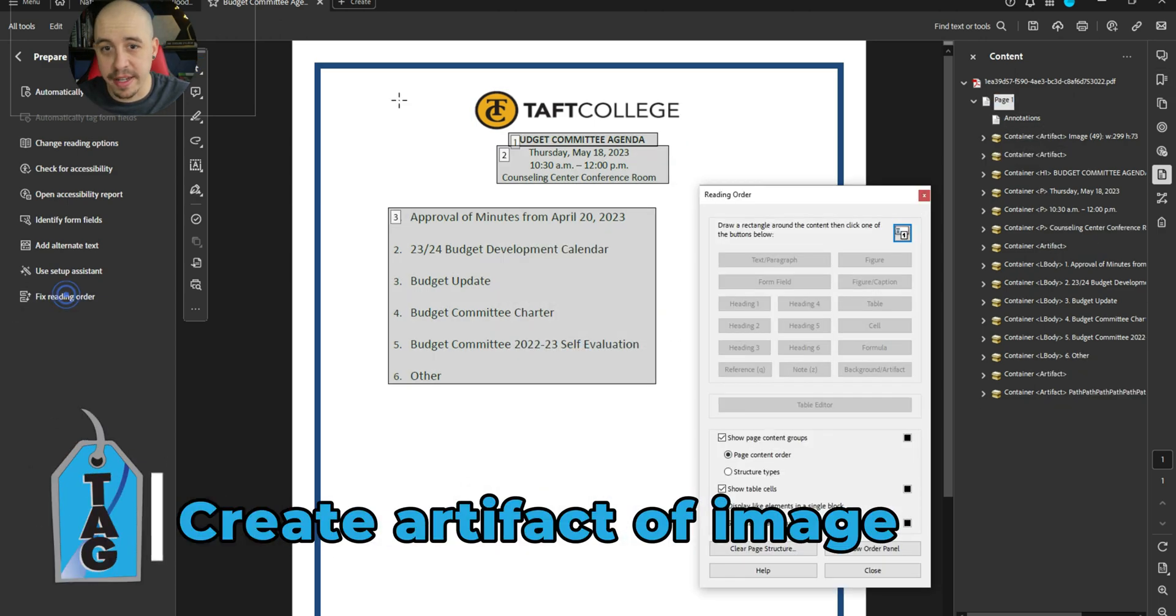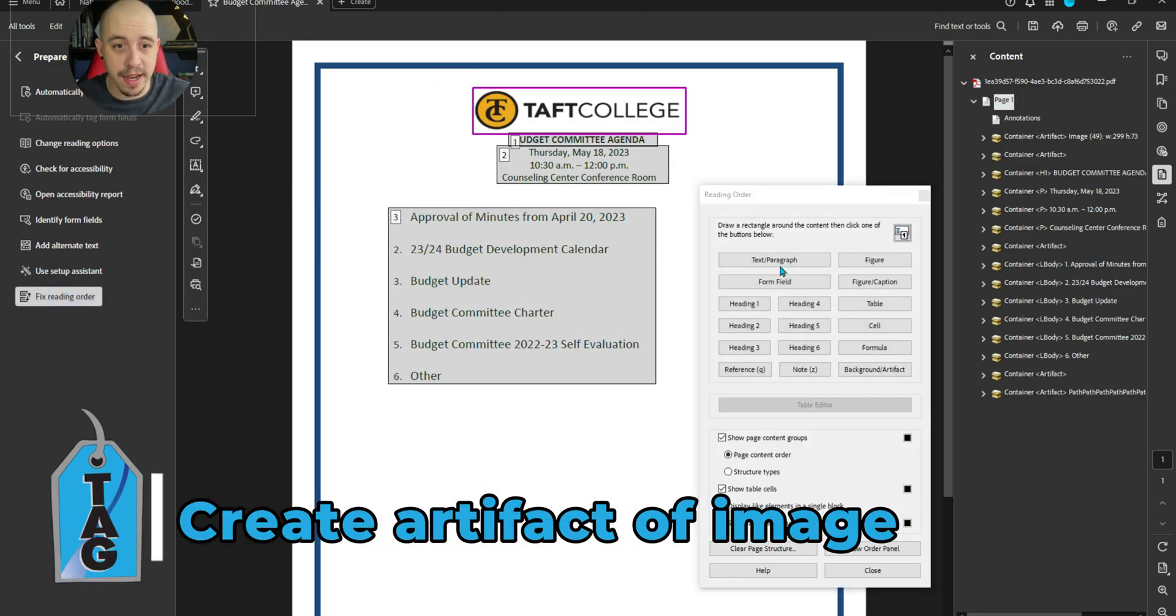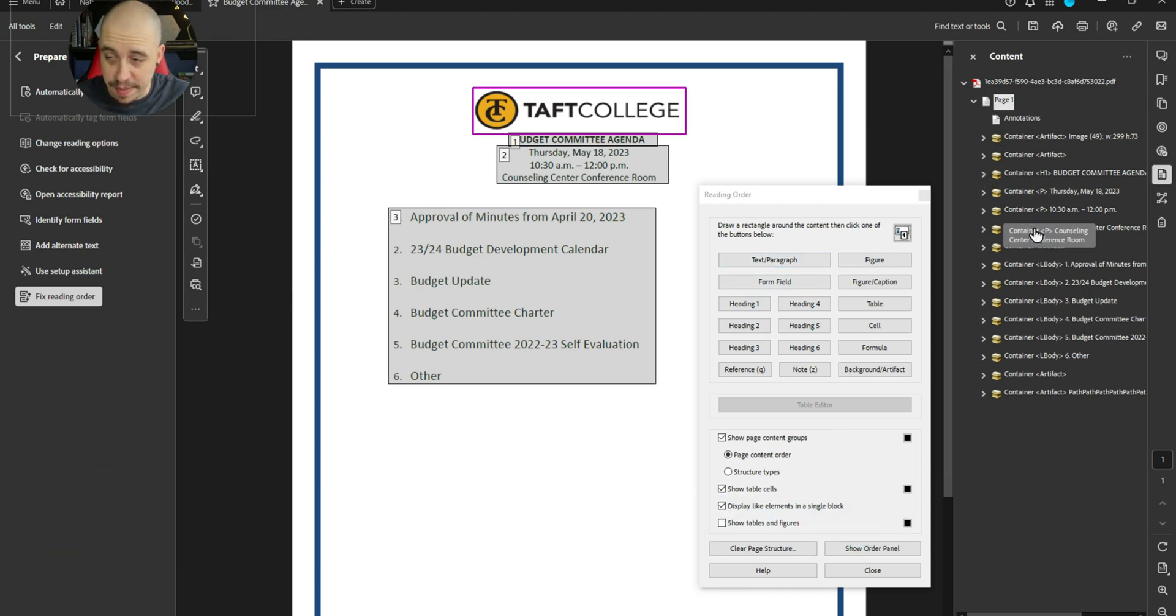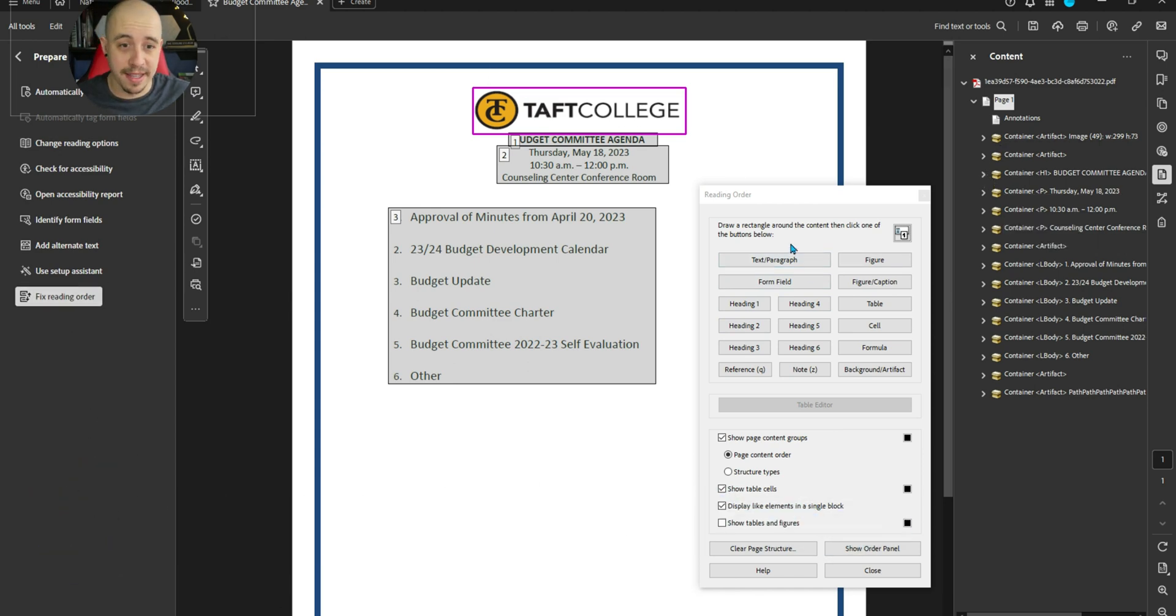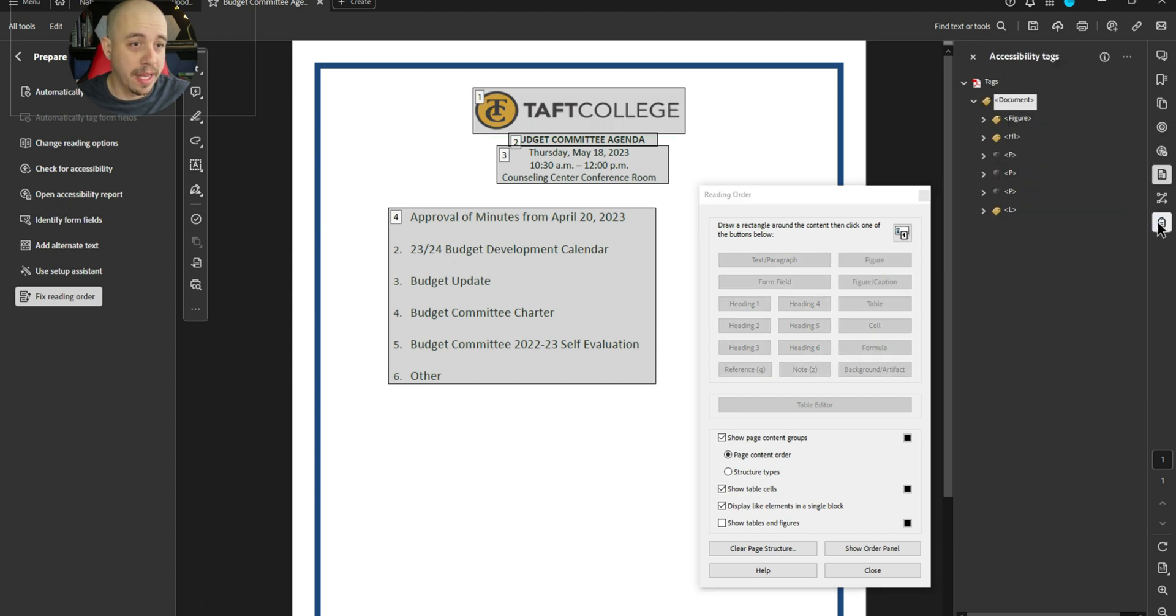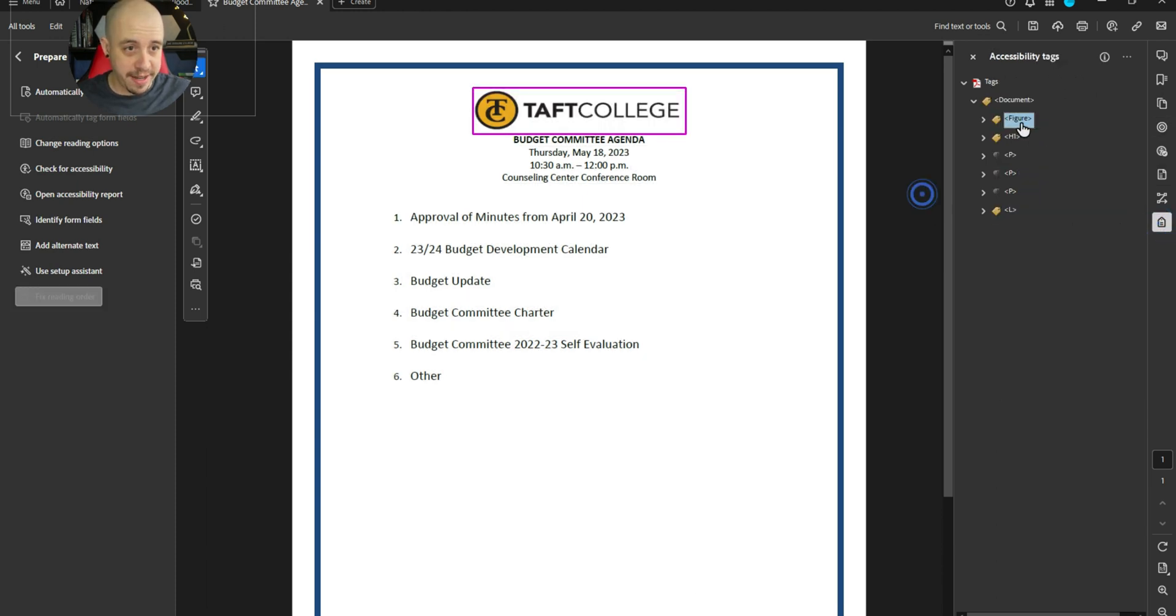Now, let's see if we can add it back in. So I made it an artifact in the content panel, and then I'm using the fixed reading order tool to select the image and then select figure, and I'm hoping that will make it appear in the tags panel, which it did.